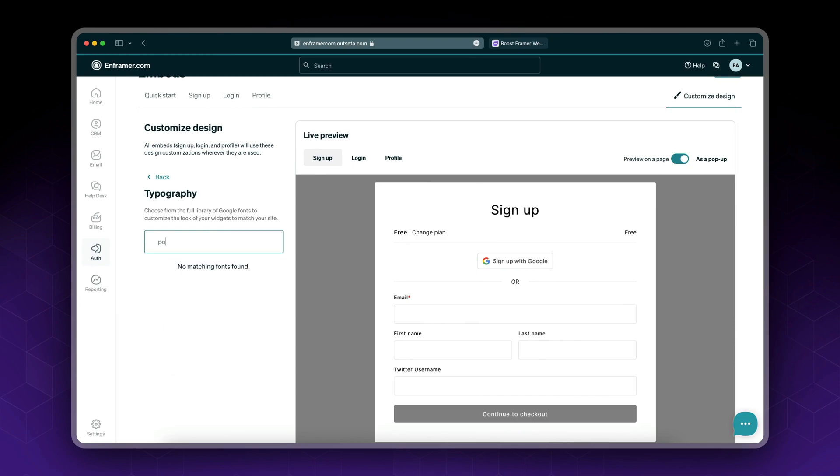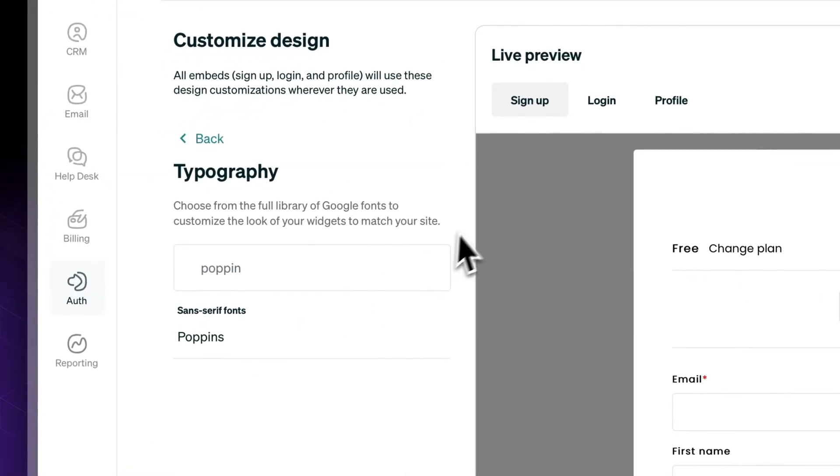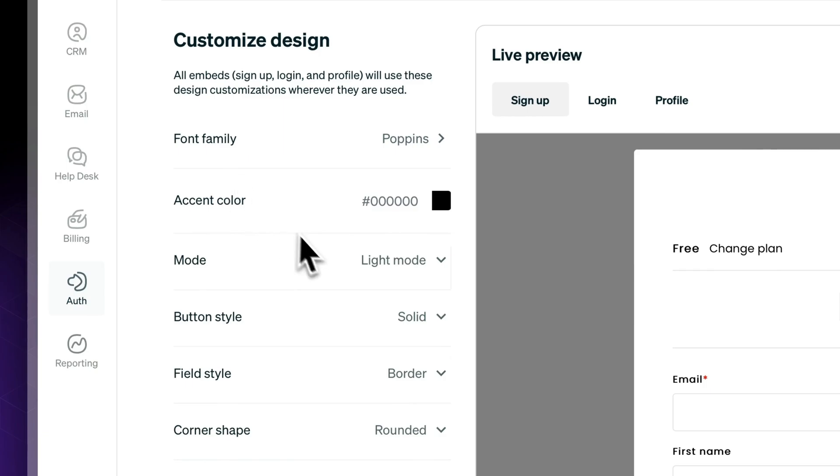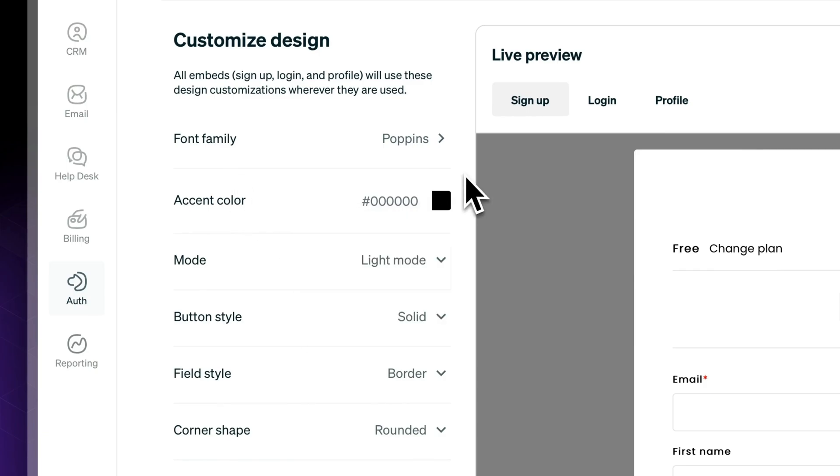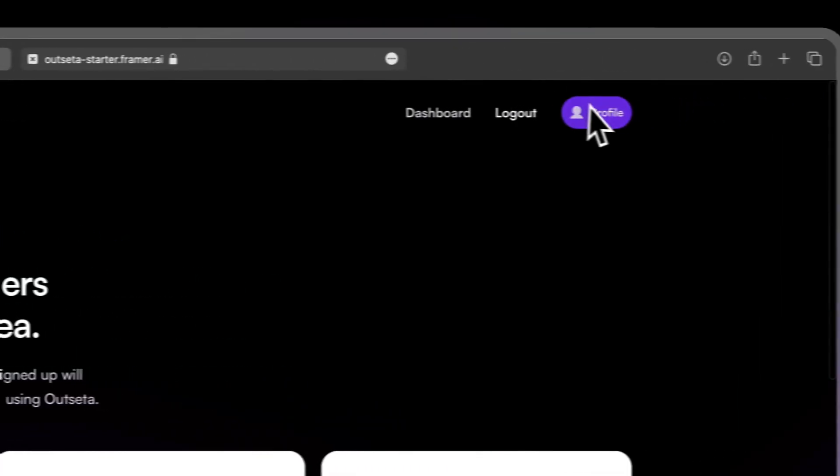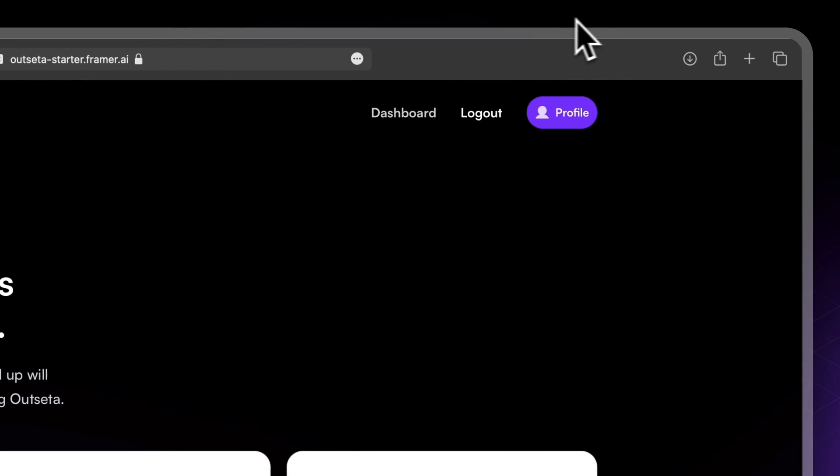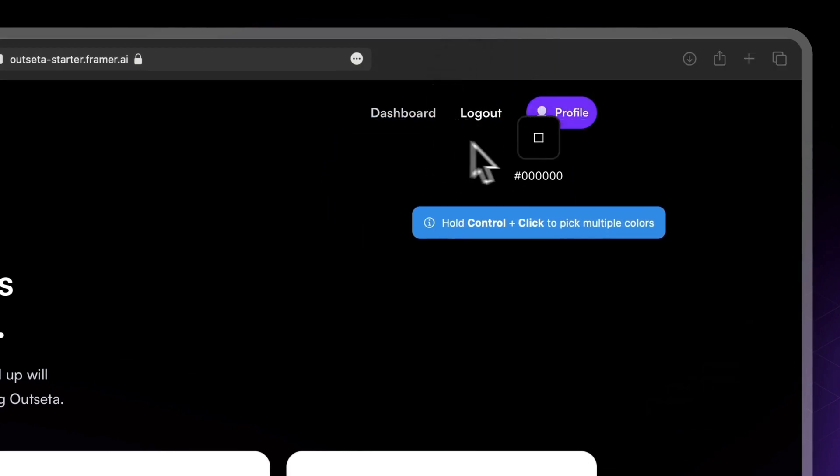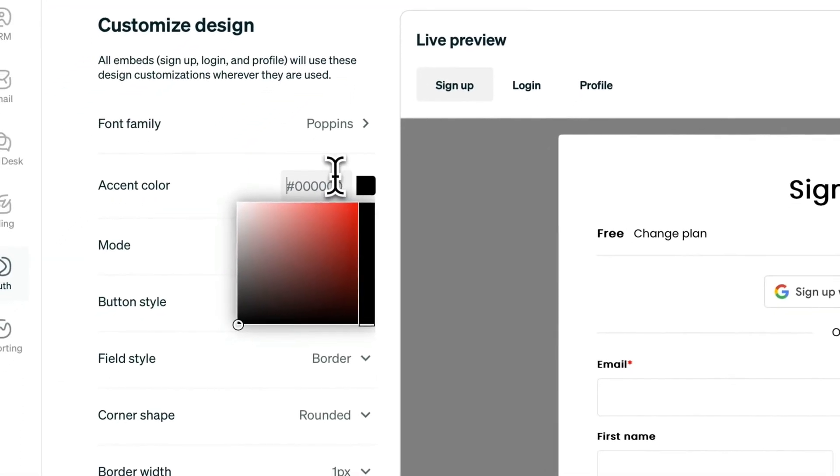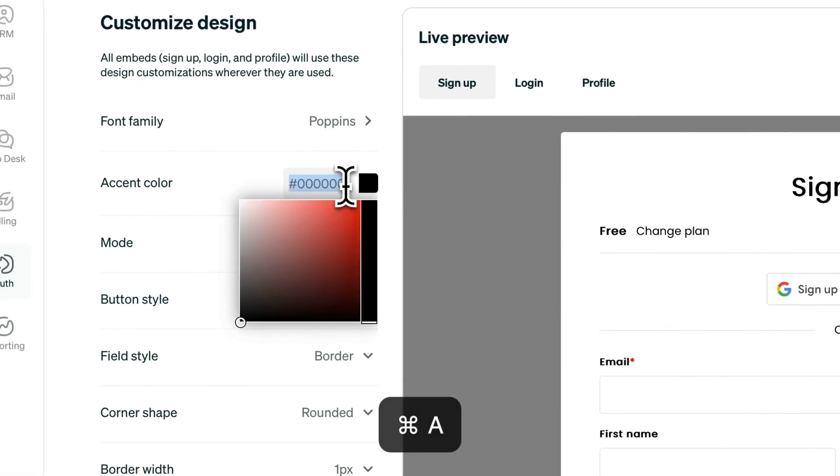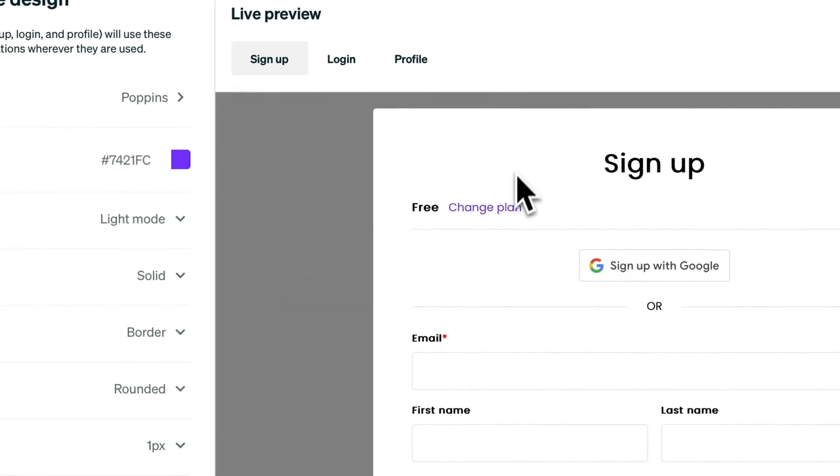Next thing you could do is to edit the accent color. So let's copy this accent color. I'm using a plugin for this. You need to paste your hex code in here. So as you can see now we switched to purple.